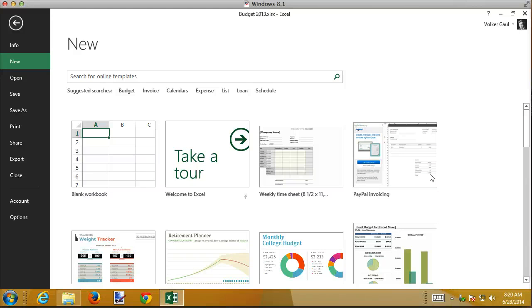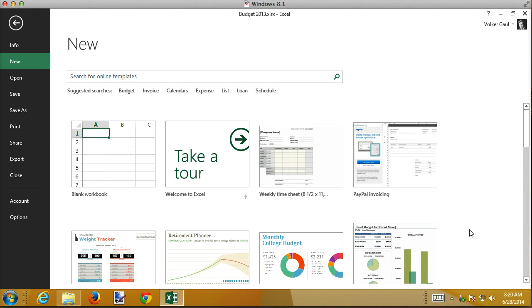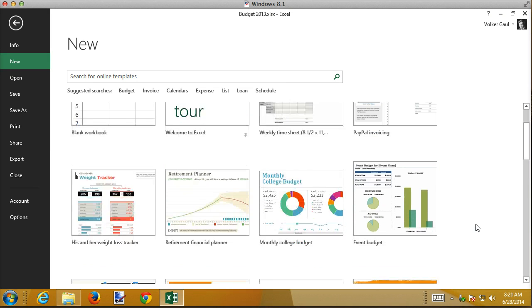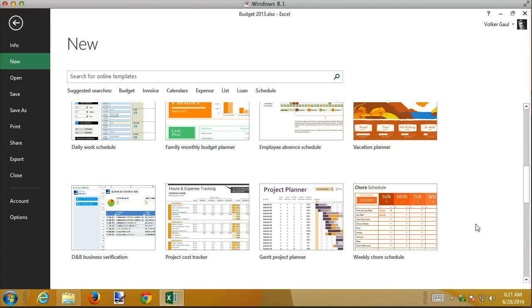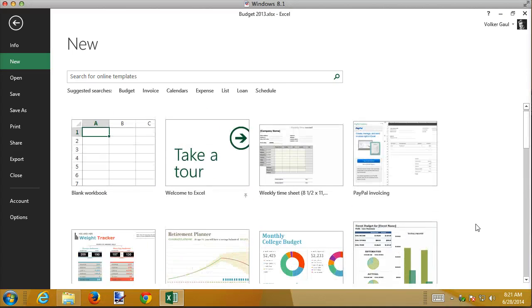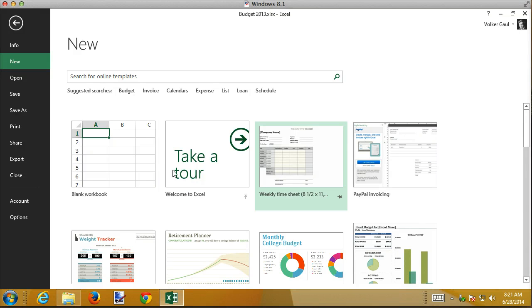But I hardly ever use any of these pre-built templates because none of them quite meet my needs. So what I'm going to show you in this recording is how to create your own template, and then how to use that template as a starting point for empty or brand new workbooks.